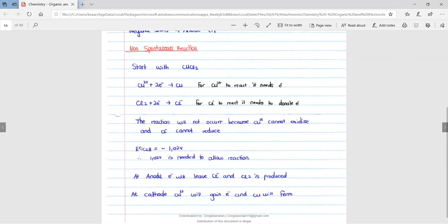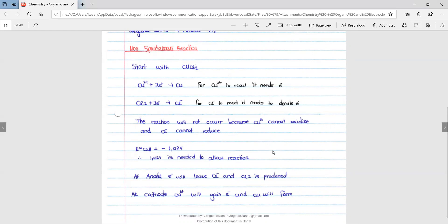The EMF of the cell is obtained using the formula on our formula sheet, which we have covered in previous videos. Once we have the EMF of the cell, it shows us the voltage needed for the cell to allow the reaction to take place. At the anode, electrons will leave Cl⁻ and Cl2 is produced. At the cathode, Cu2⁺ will gain electrons and copper will form. It couldn't just happen by itself — it needed the voltage, the energy, for this reaction to take place.